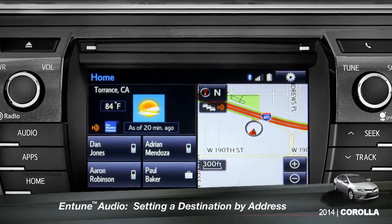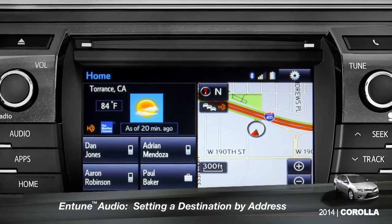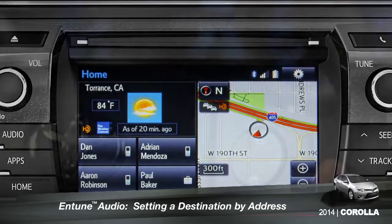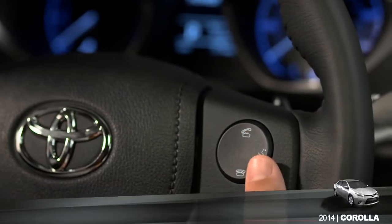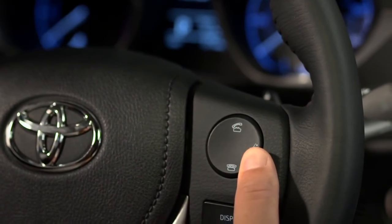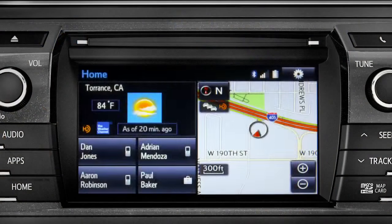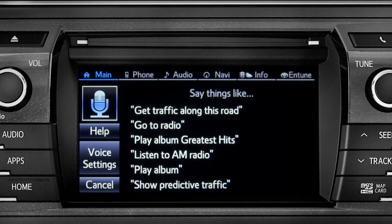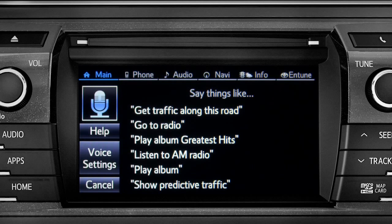To set a destination by address using voice commands, press the talk switch on the steering wheel. The voice command screen will appear with a list of sample commands. Now say, 'Get directions to an address.'